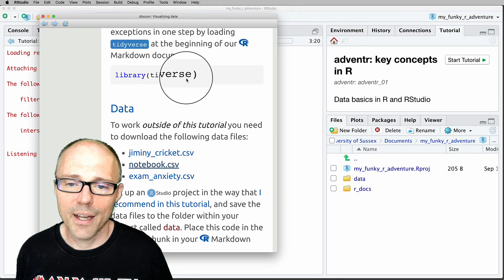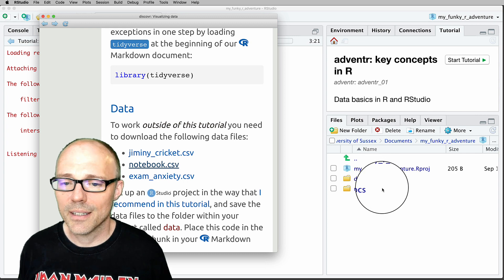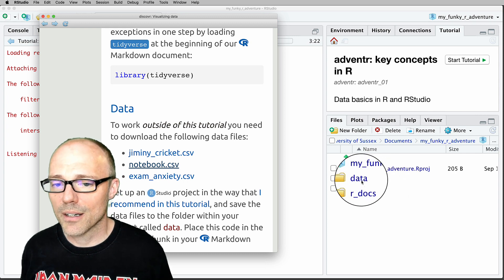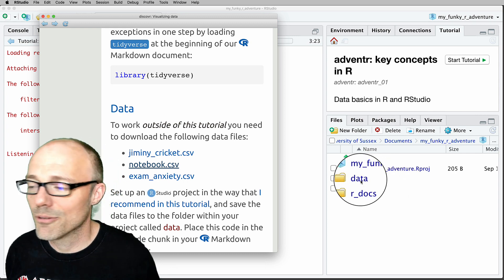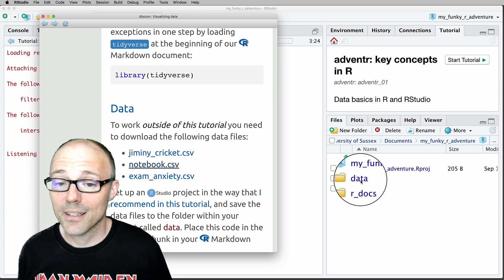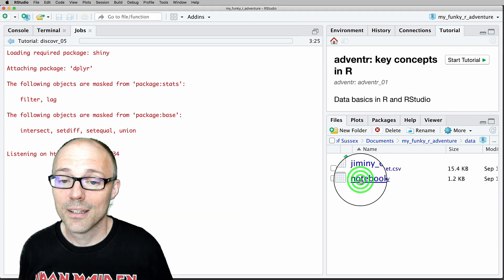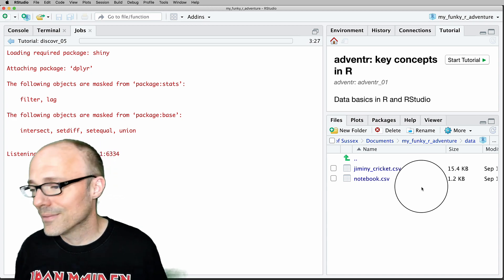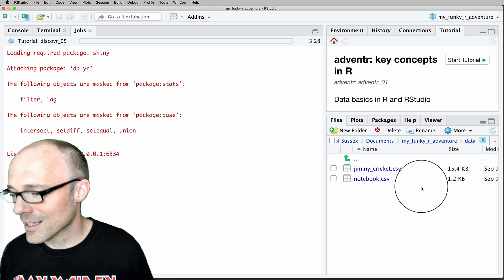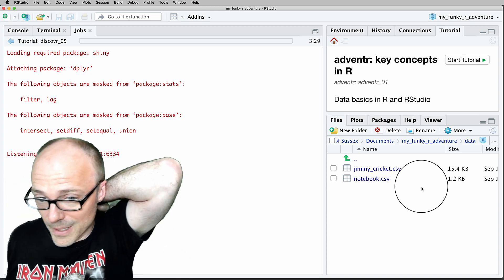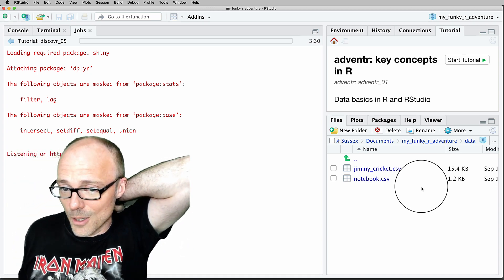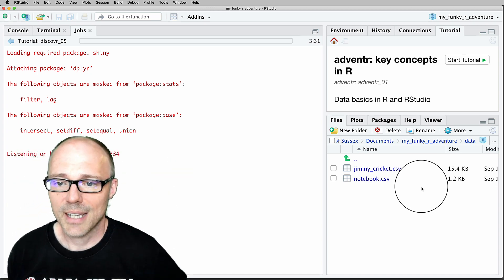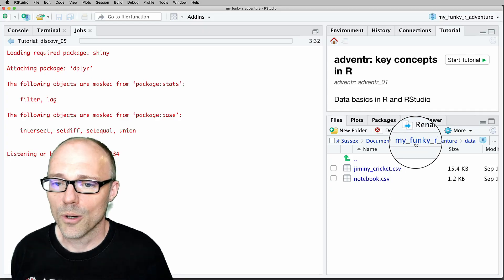Once you've done that, go over to the Files pane in RStudio, click on your data folder, and there are your CSV files — we're saving the data as we go along.